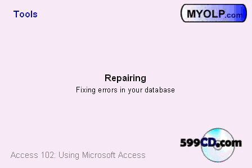Now, this would be necessary if you ever go to run your database, and it tells you for some reason that, oh, I can't open the database. There's something wrong. Well, a compact and repair might fix it.